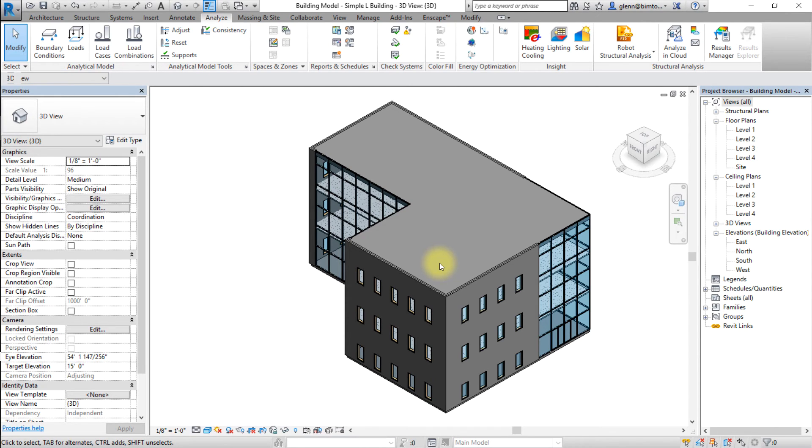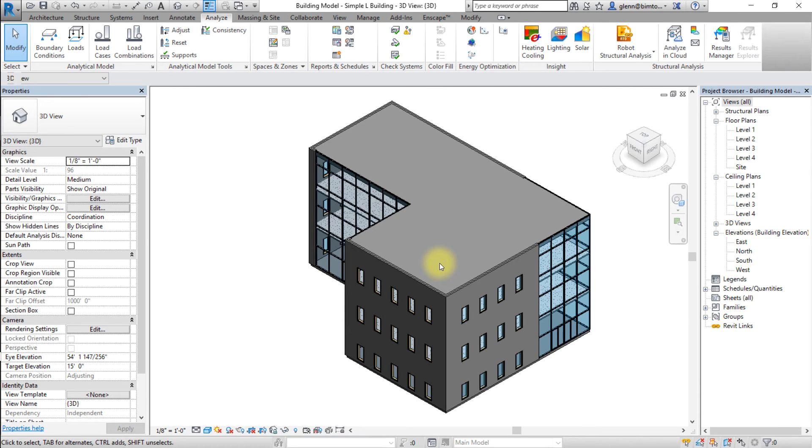Look for site surfaces, for example parking lots, walkways, or patios that might be adding complexity. Finally, look for stairs or shaft openings that might be adding complexity to the model.